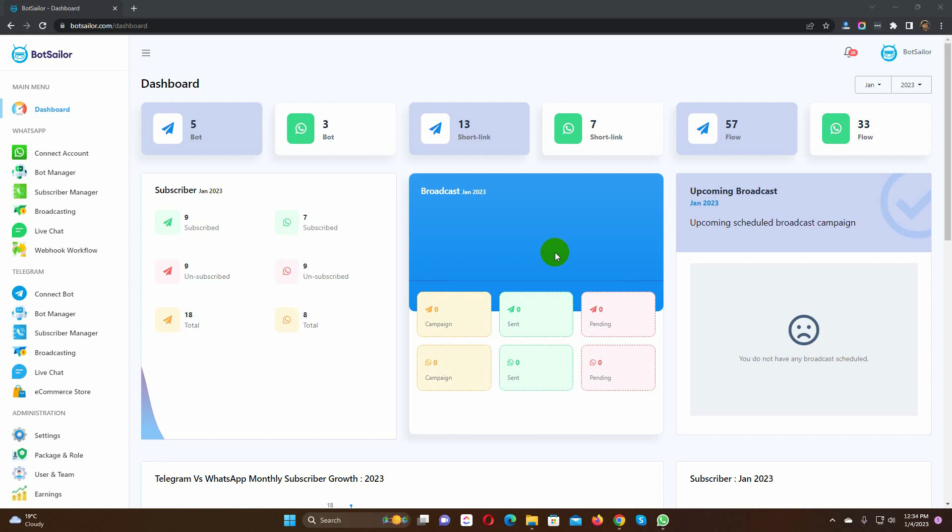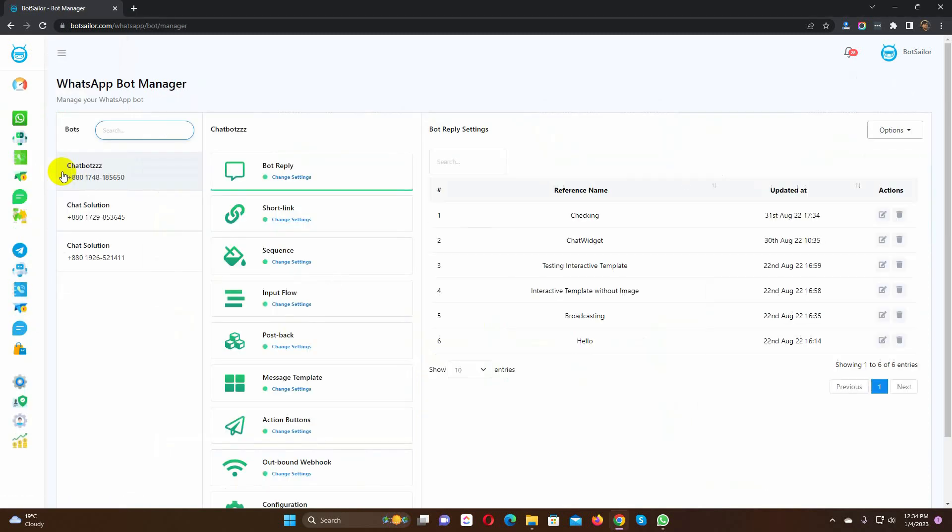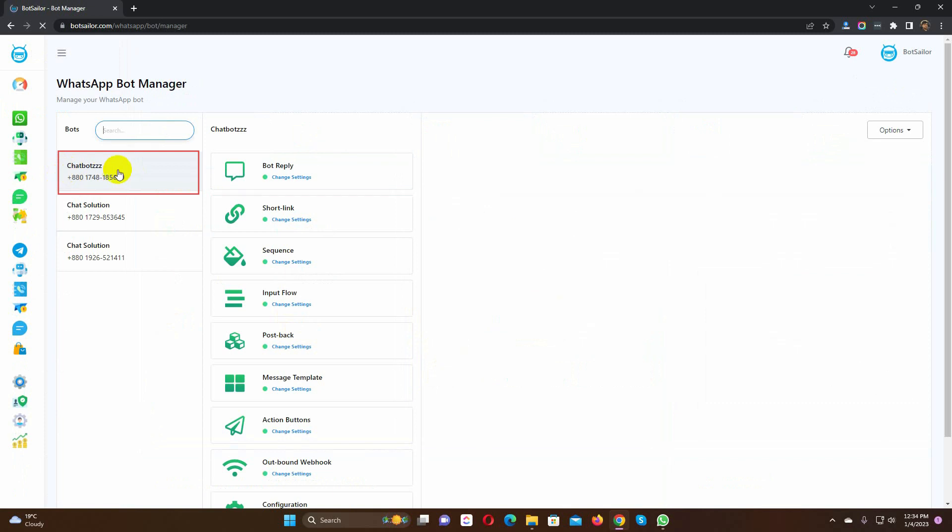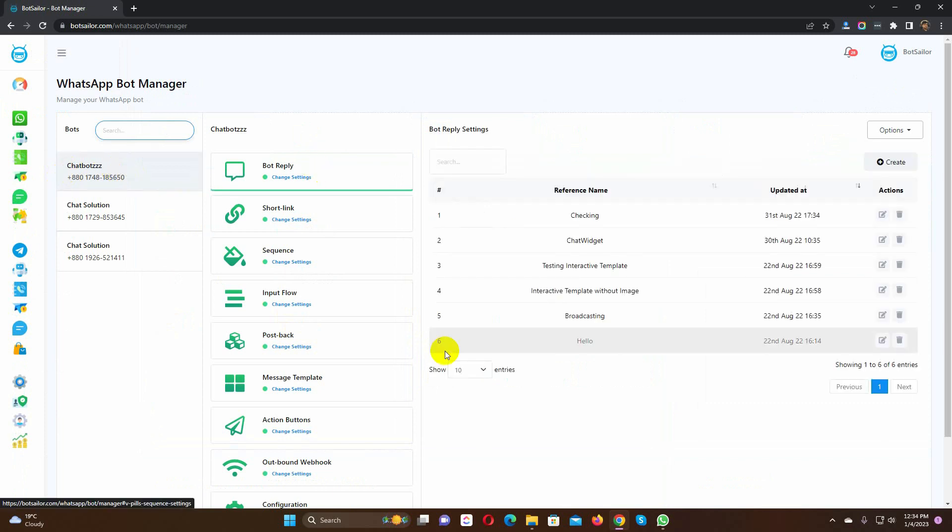Let's see how to create a message template. From the dashboard of the Bot Sailor, go to the Bot Manager. Select the bot account for which you want to create the message template. Then, click on the message template.